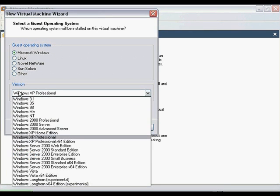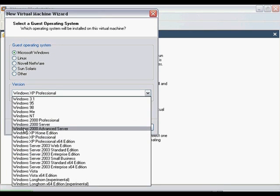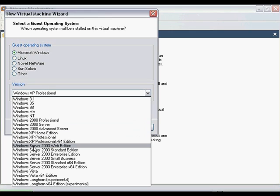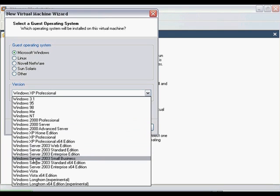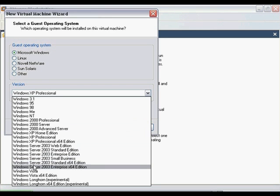If you have a 32-bit version of Windows Server 2003, you will need to choose from either Web, Standard, Enterprise, or Small Business. If you have a 64-bit version, you can choose from either Standard or Enterprise. Once you have chosen your version, click Next to continue.